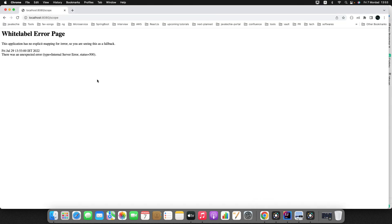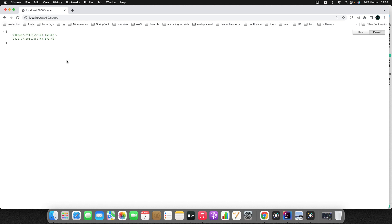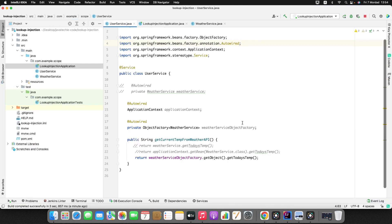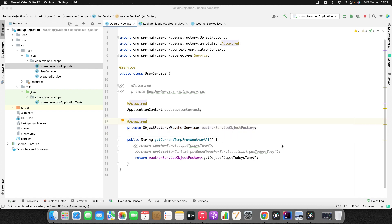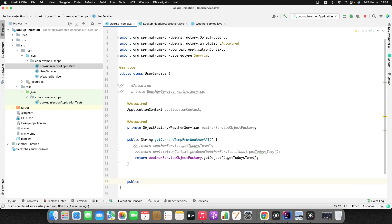Hitting the endpoint again — we're getting different results: 48 and 49, with changes in timestamp and the temperature random number. Running it again gives a different timestamp and random number. However, there's also a problem with this approach: ObjectFactory is always eagerly initialized — even if you don't use the WeatherService bean, it will still create the object and occupy memory in the IoC container. So this is also not a recommended approach.